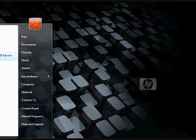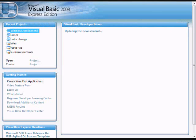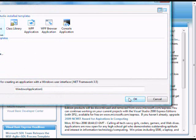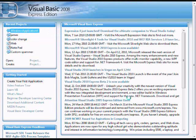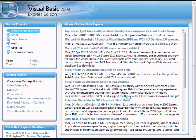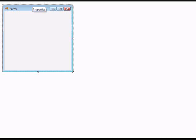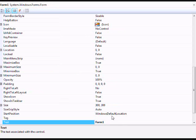Open up your Visual Basic 2008 and create a new application. Call it whatever you want. You can do whatever you want with the form.